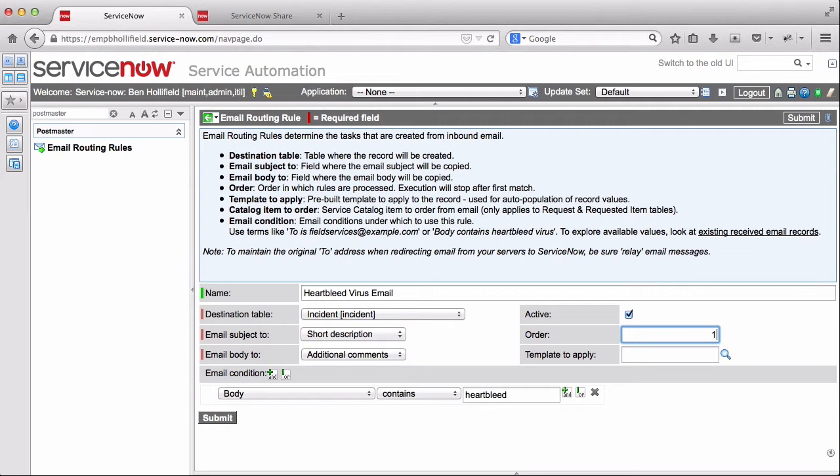Let's go ahead and process this accordingly. So it is active. We can set an order on these. These orders work just like they do on inbound actions. When an email comes in, it's going to go through the orders 10, 20, 30, 40 of all the rules here. And the first one that matches, that's the one that's going to apply.